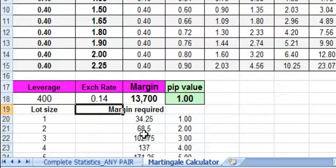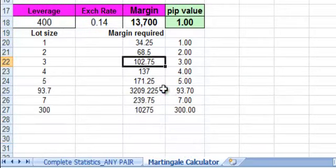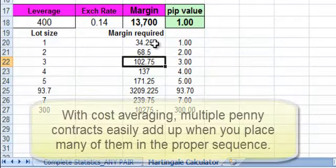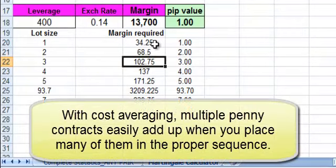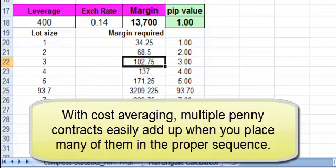The margin required, as you can see for NanoLots, the margin required is a lot less. Of course, the money you make is a lot less also, although those penny contracts actually add up. And we actually show you, I can actually show you how they add up, but that's a whole other video.